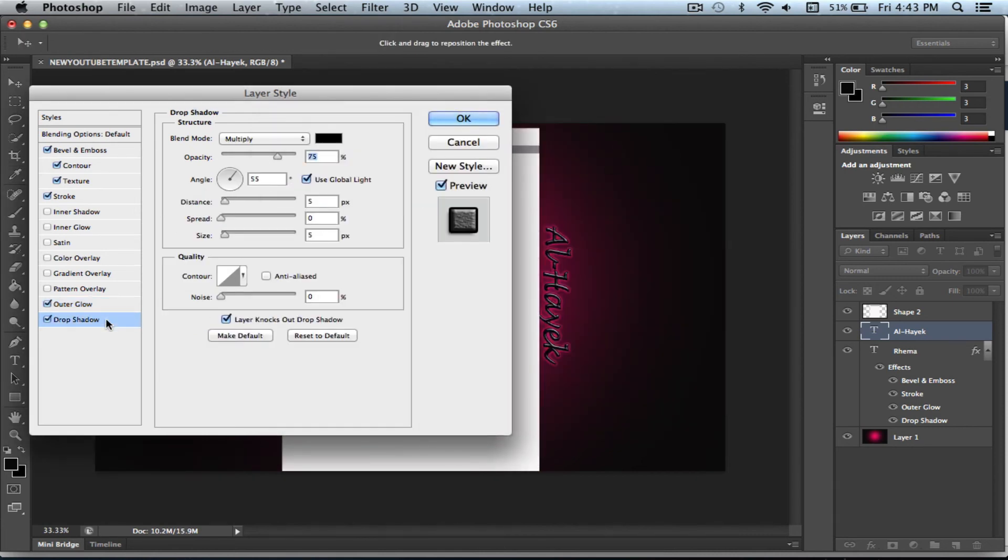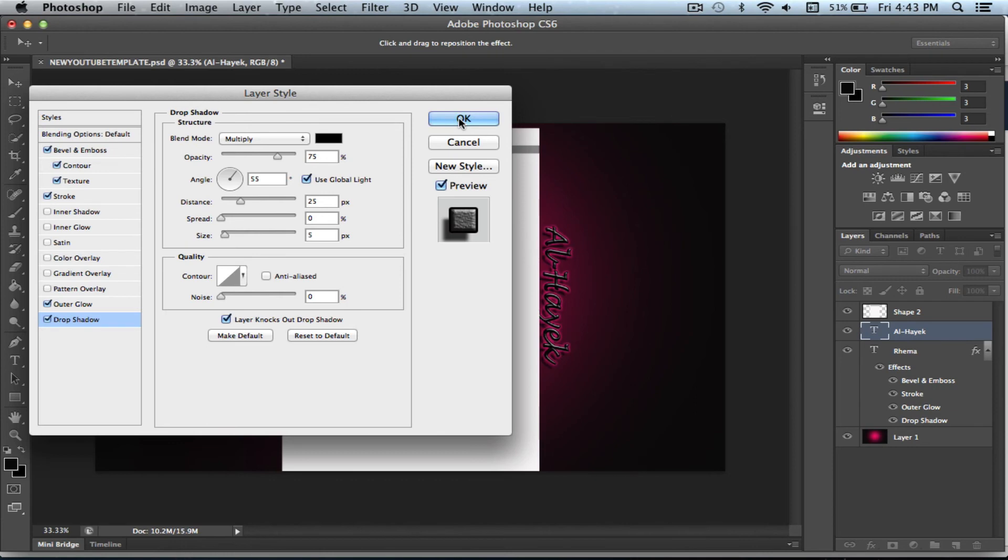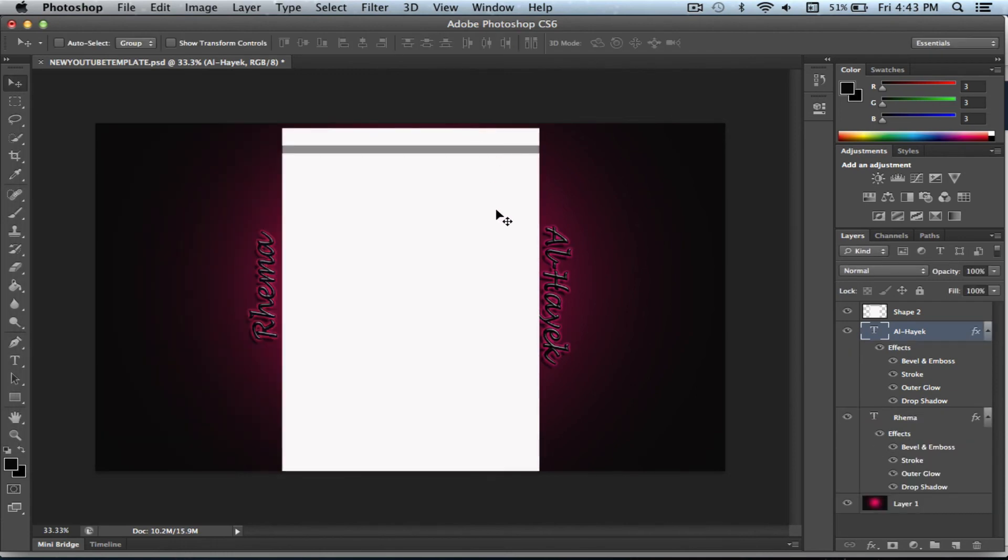And then the drop shadow, make sure that's at 25. And it's already at the same angle as you put it as before. So just push OK.